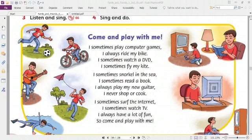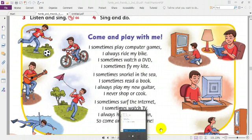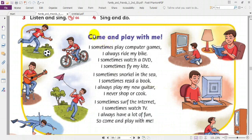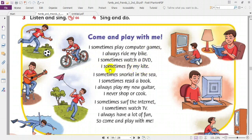Now listen and repeat after the song. Come and play with me. I sometimes play computer games, I always ride my bike. I sometimes watch a DVD, I sometimes fly my kite. I sometimes snorkel in the sea, I sometimes read a book. I always play my new guitar, I never shop or cook. I sometimes surf the internet, I sometimes watch a DVD. I always have a lot of fun, so come and play with me.